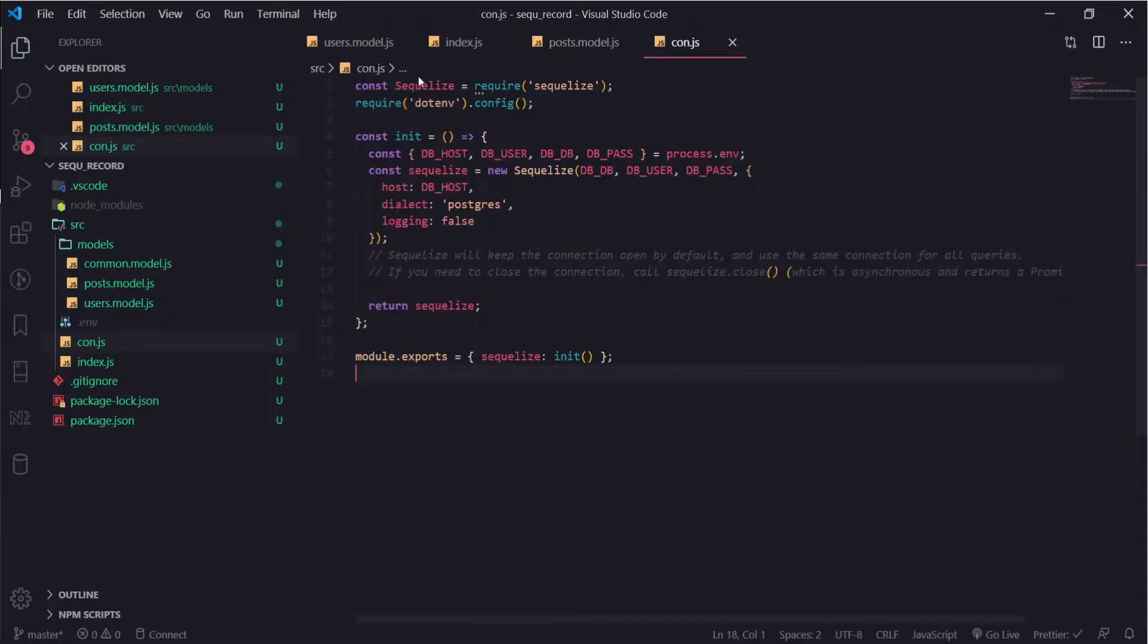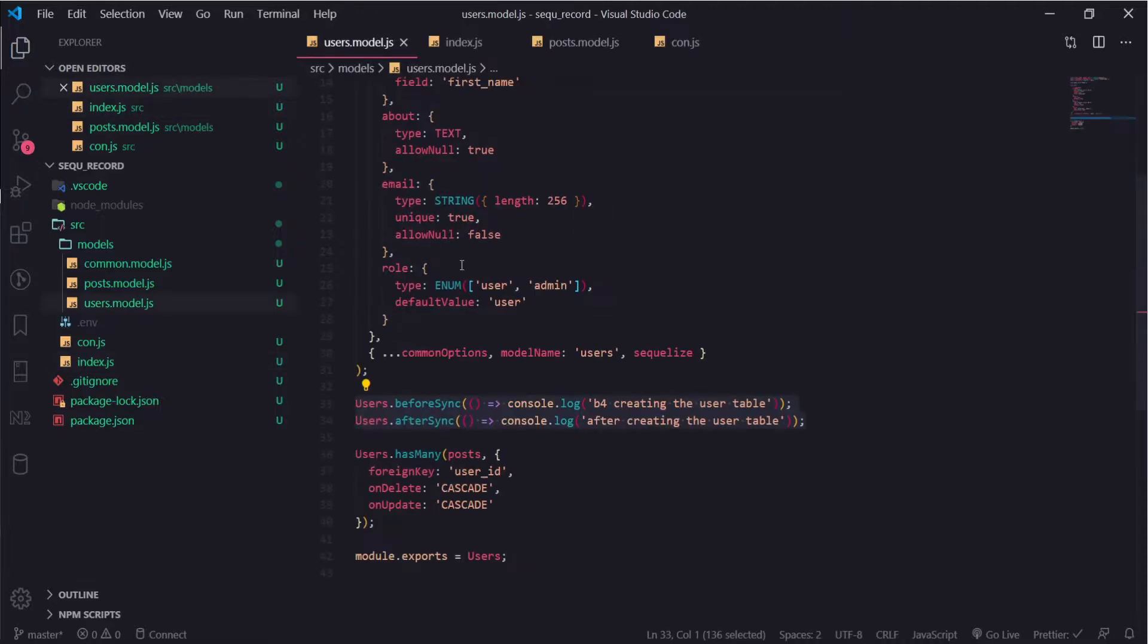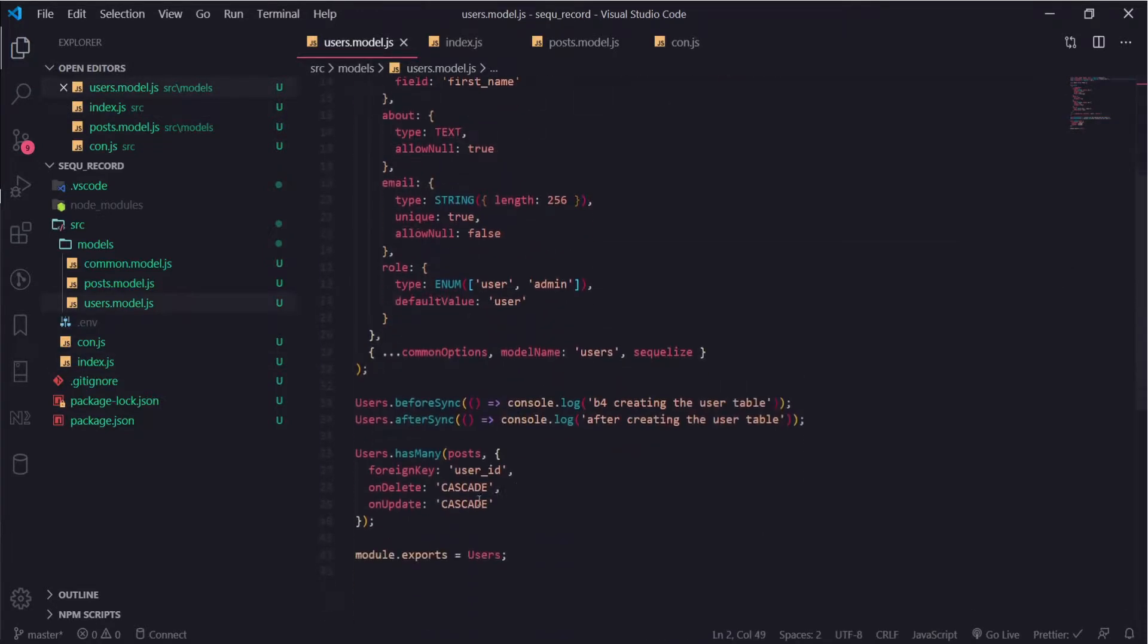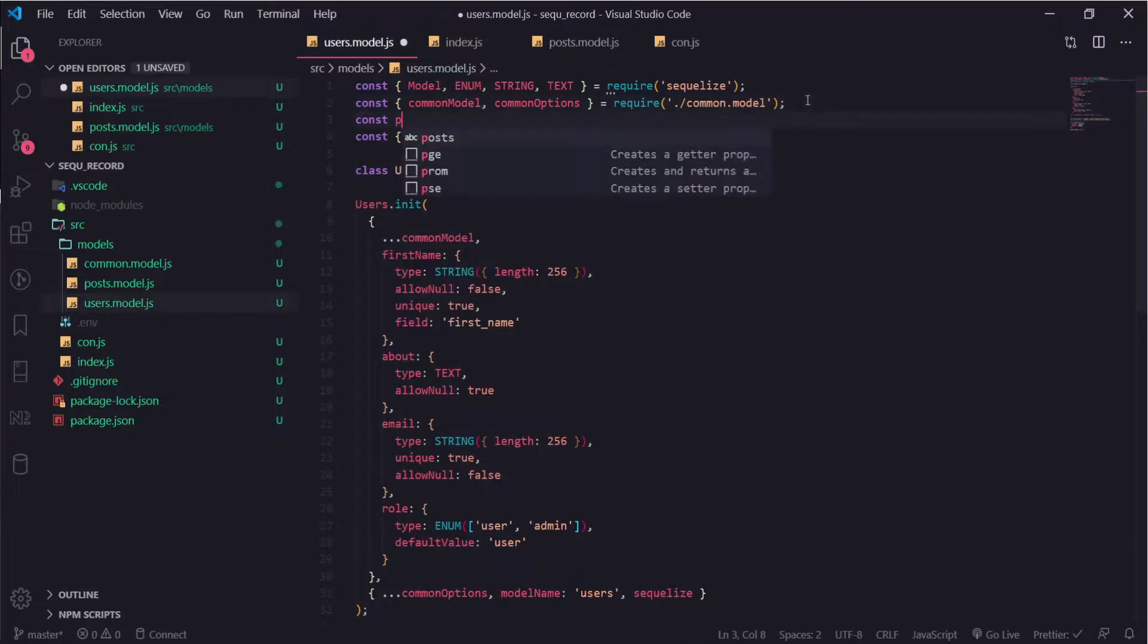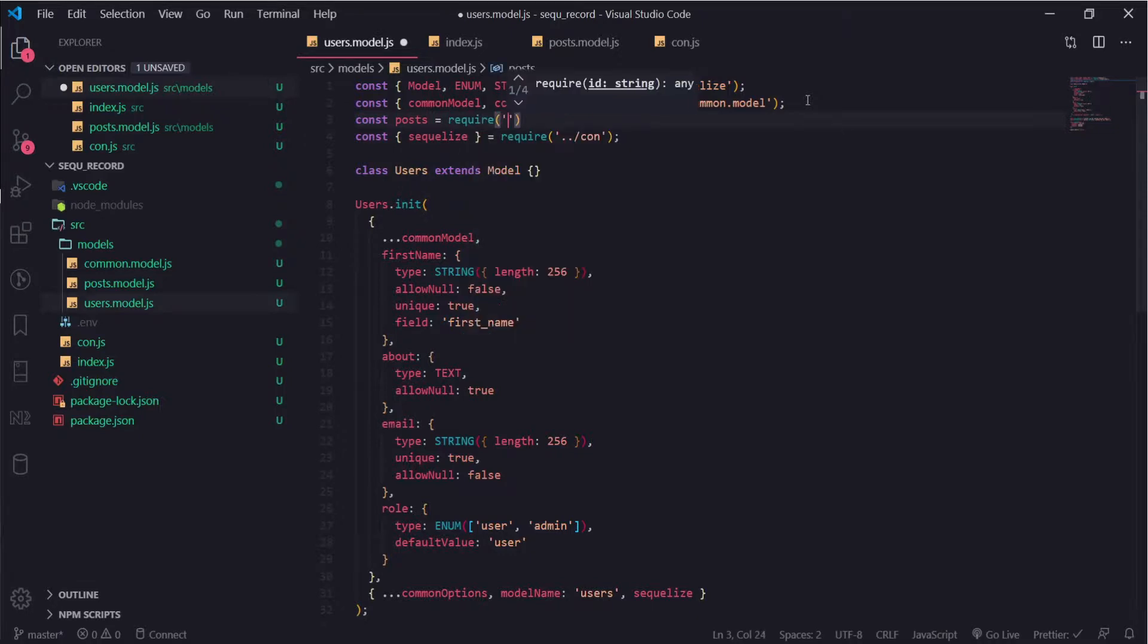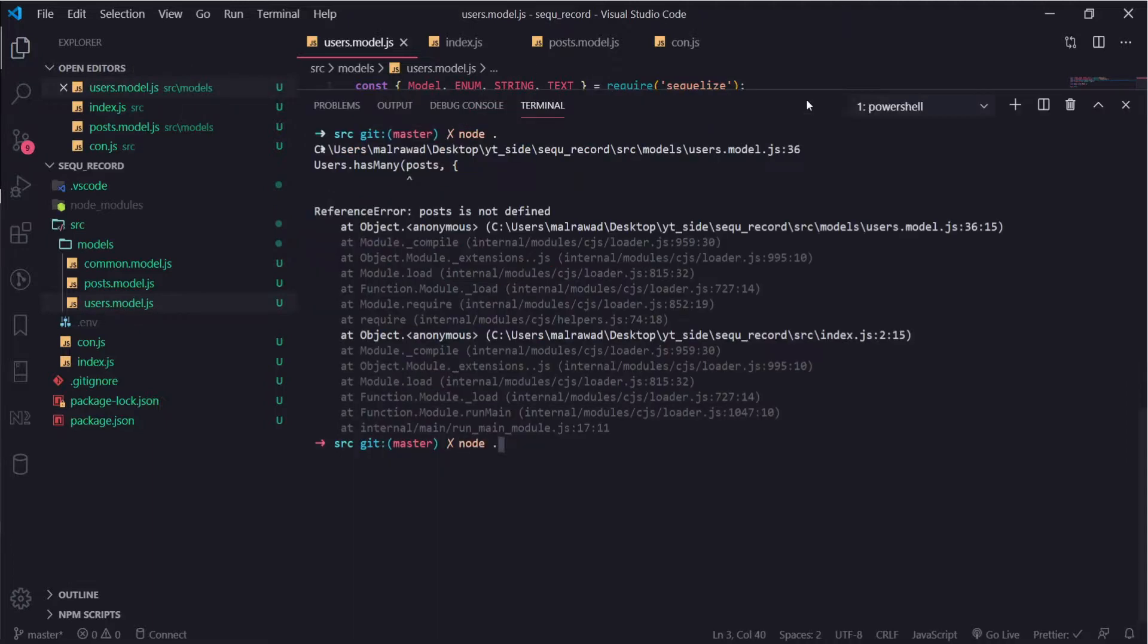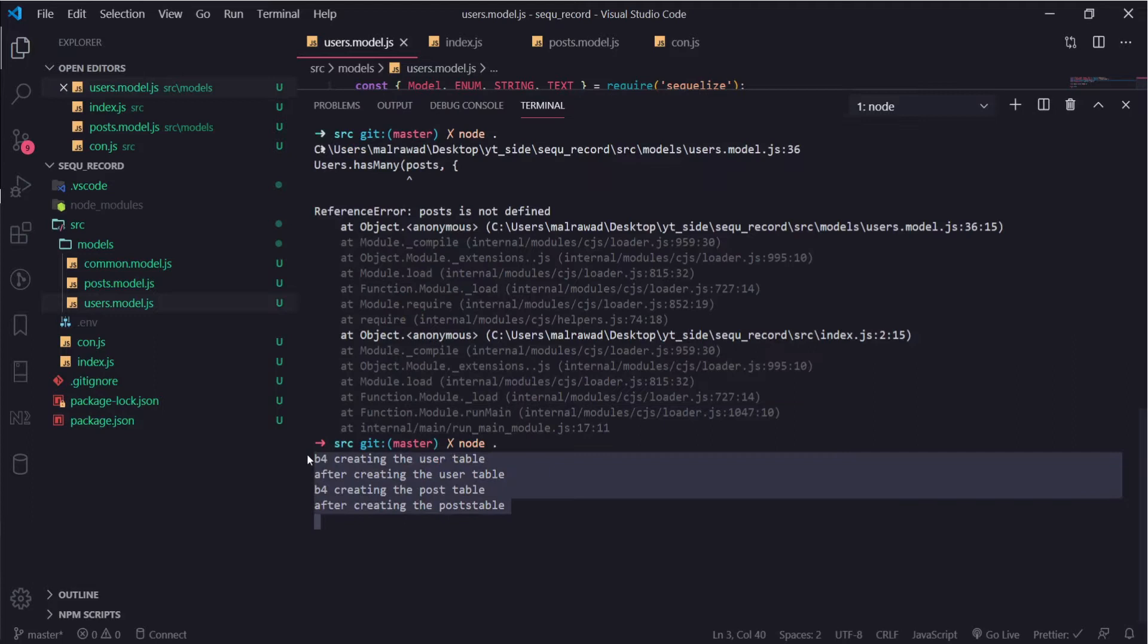I have an error in our users module. Yeah, I forgot to import the posts. This is one of the things I should have used a linter for, but anyway. So post equals require post module and everything is fine.